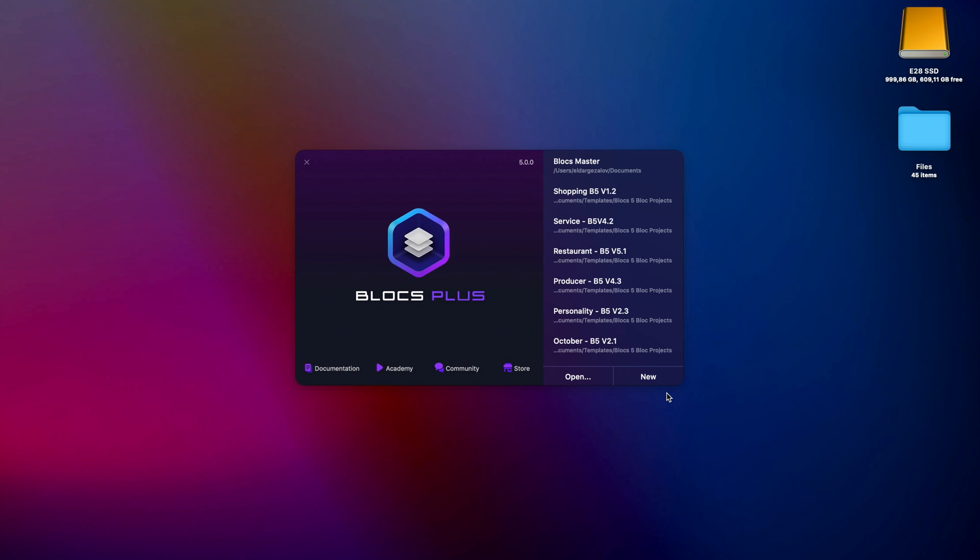Hello and welcome to Bloxmaster. My name is Elder and today I want to share with you a quick video showing how awesome site templates are in Blox5.